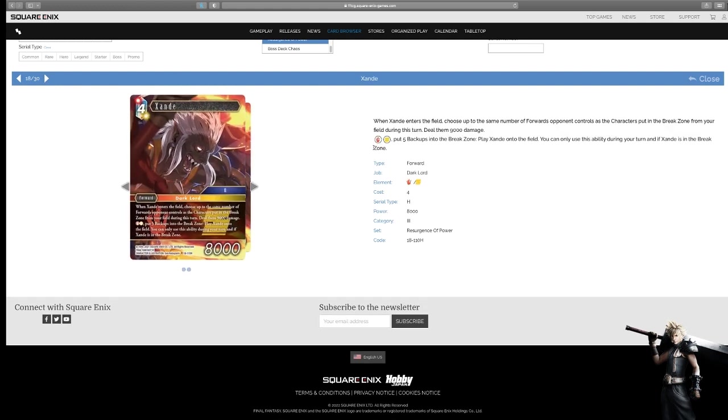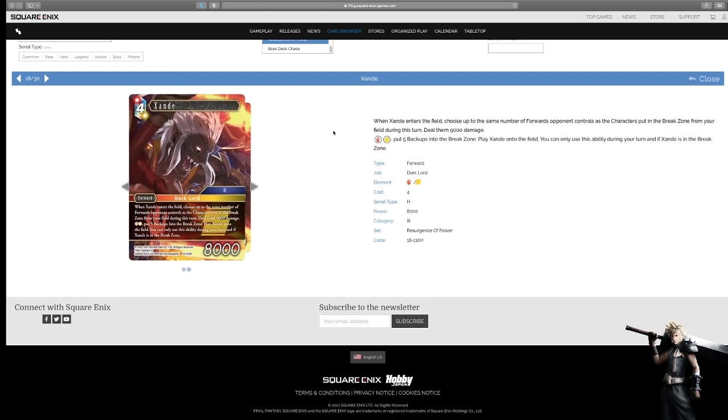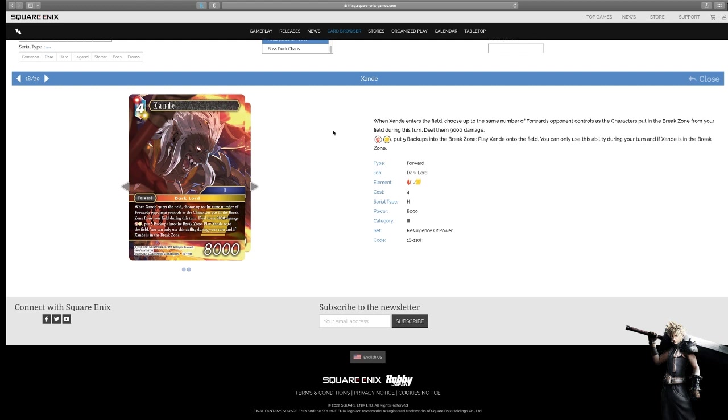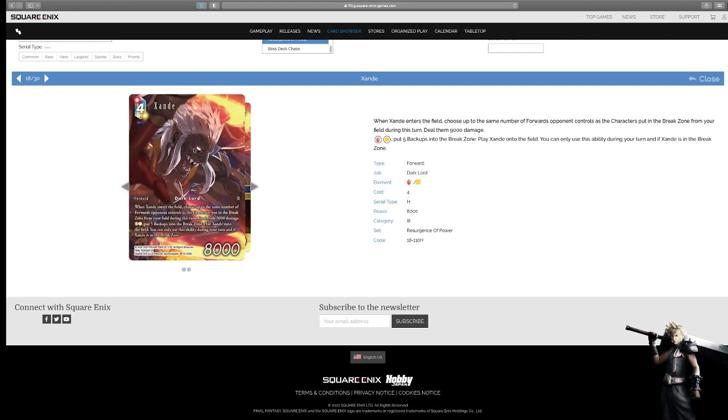Zonday, we kind of talked about this one in the fire one, but we'll touch over it again. It's an interesting board wipe. When he enters the field, choose up to the same number of forwards your opponent controls as the characters put into the break zone from your field during this turn, and he has an action ability, put five backups into the break zone, play Zonday from the field, you can only use this ability during your turn, and if he's in the break zone, right? So, you kind of push for game, you use this effect, get rid of your five backups, kill nine things, deal 9,000, and then should be able to swing, right? He's threatening his existence in your opponent's life, just being in the break zone. Solid card, cool art, very cool art. He pretty much doesn't do anything else, right? He's just that looming threat in the break zone. I like him for that reason, if your opponent's not paying attention. Or if you kind of have protection for your break zone, right? Things of that nature, or just hold on to one later, and then just pitch him when you need to, and then boom, go balls deep.